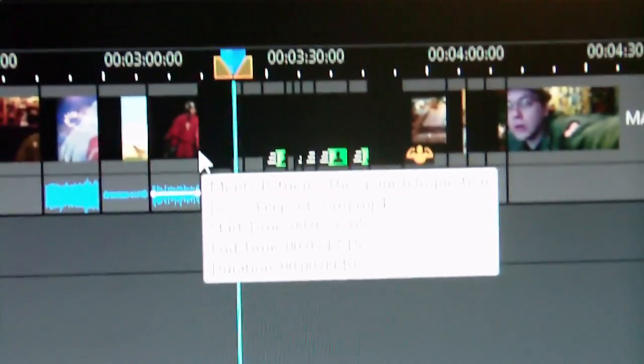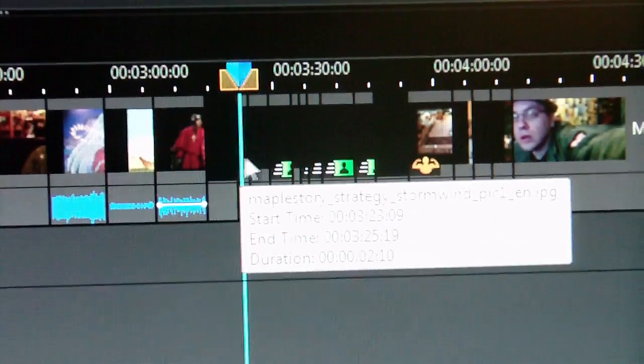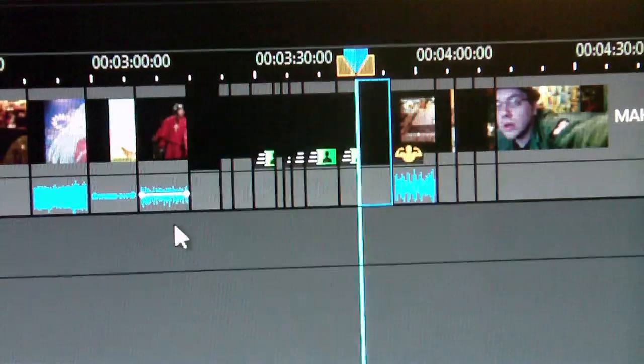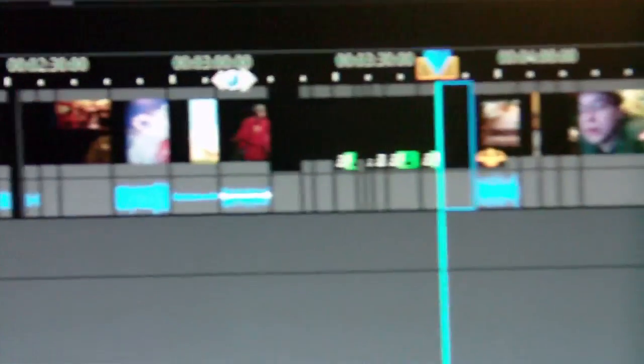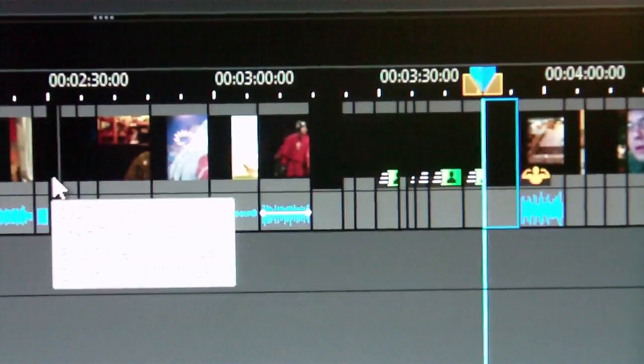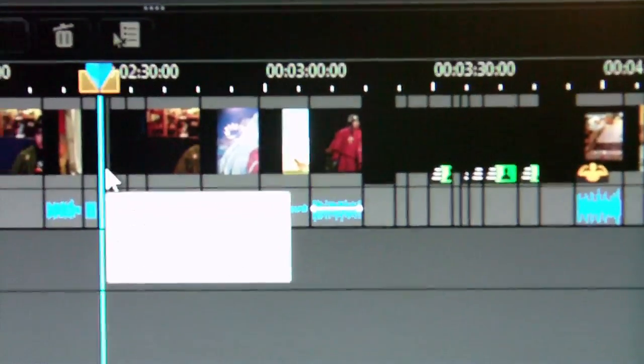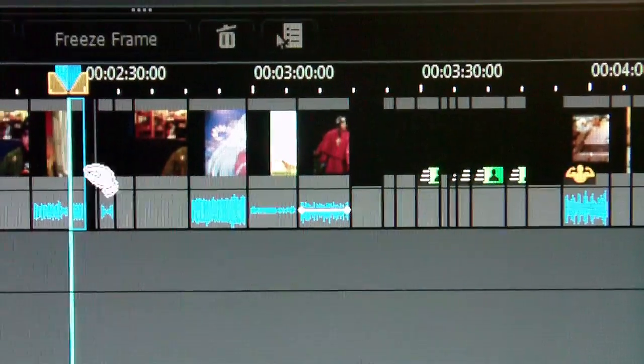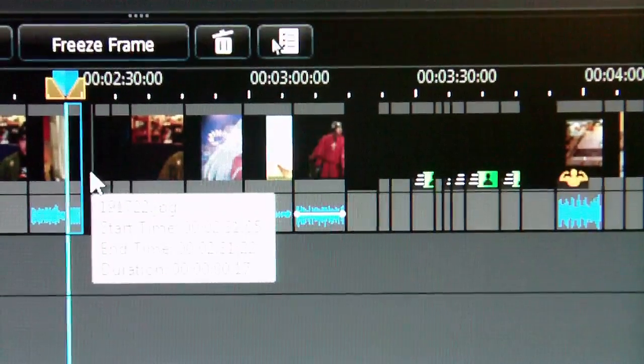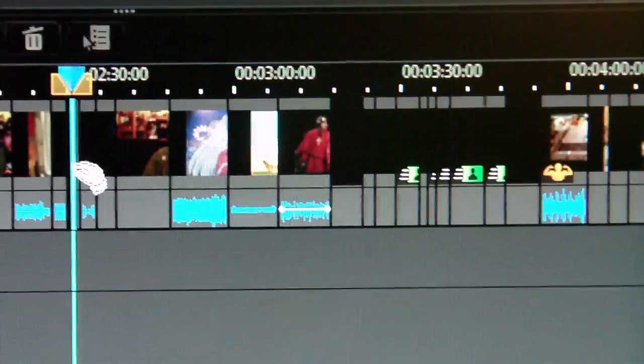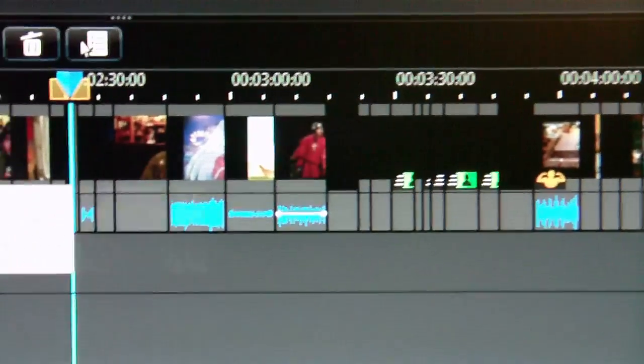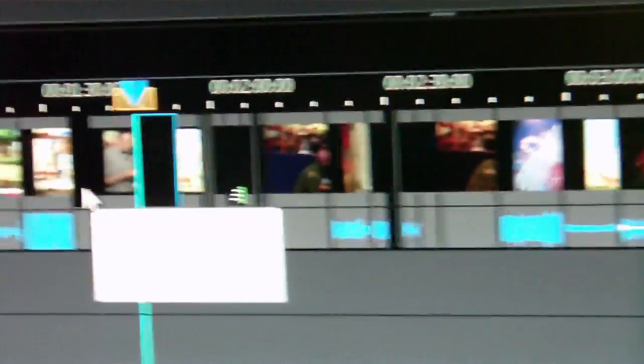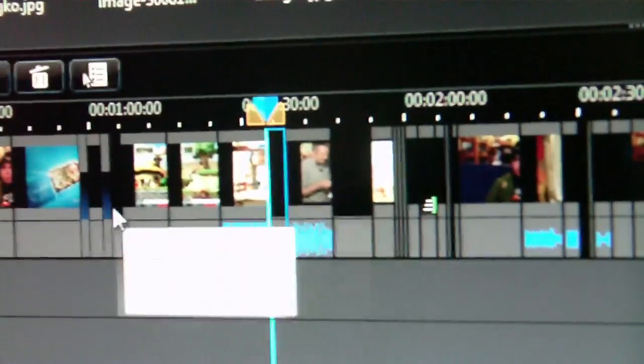Hold on, where is it? Let me back this up a bit. This was footage, this was footage, this was footage right in here.